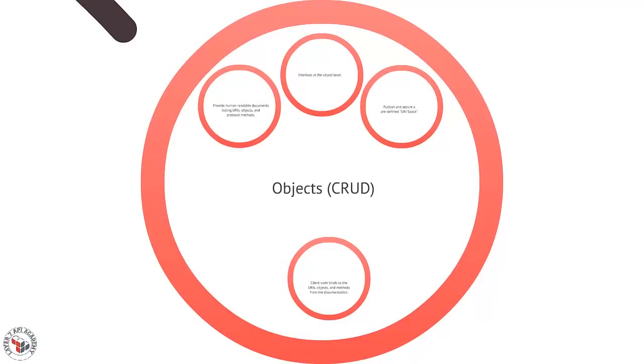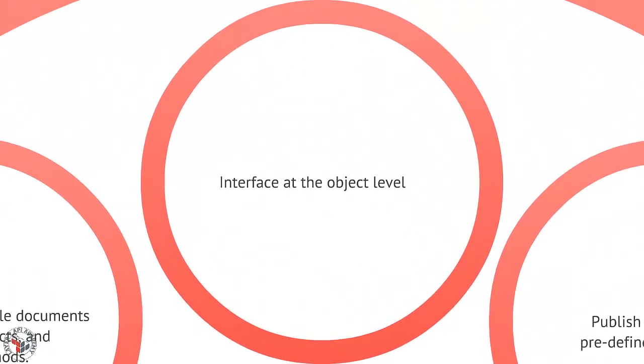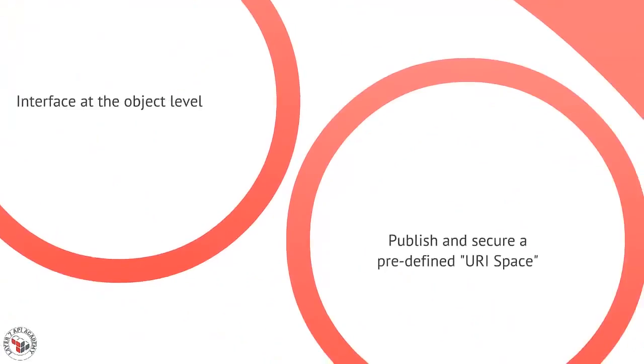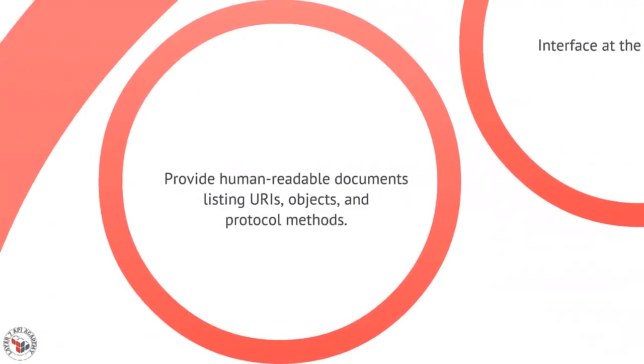Sometimes referred to as the CRUD or create, read, update, delete style. The object style, we actually interface not at the component but the actual object: customer, user, warehouse, product, and so forth. We publish and secure a predefined URI space. In other words, we have a list of URIs that are associated with those objects, or maybe URI construction rules. That's what we focus on, not a single endpoint but a URI space.